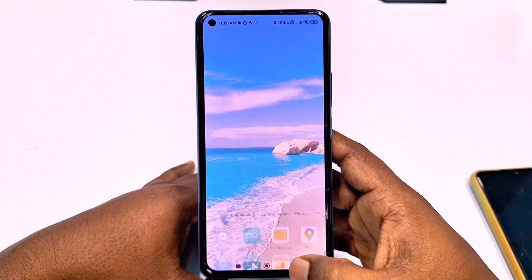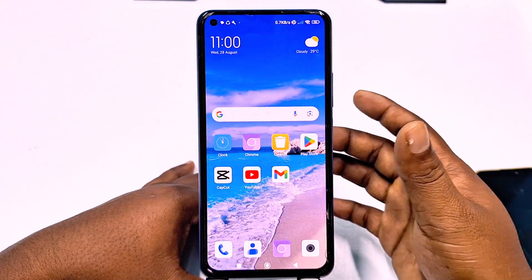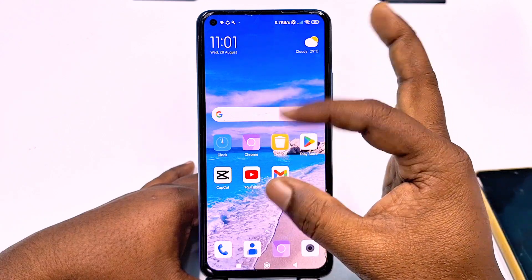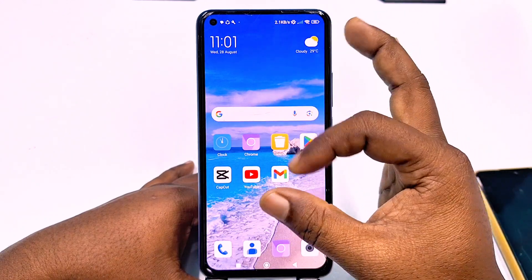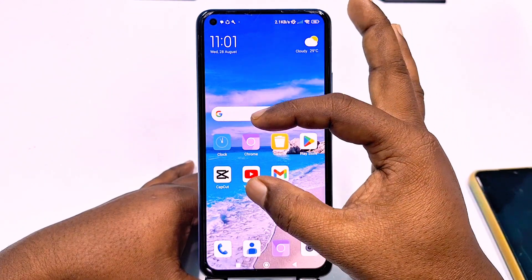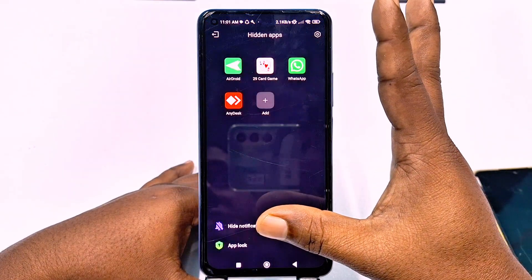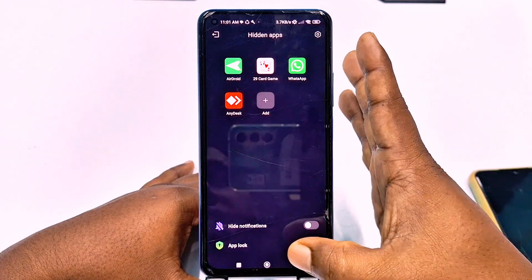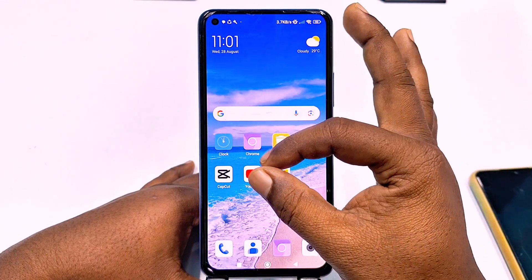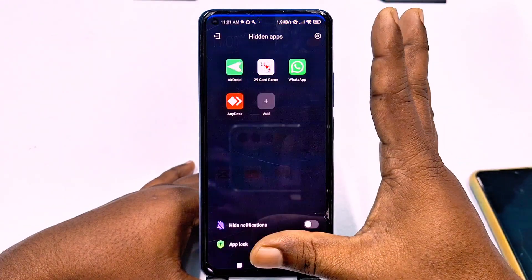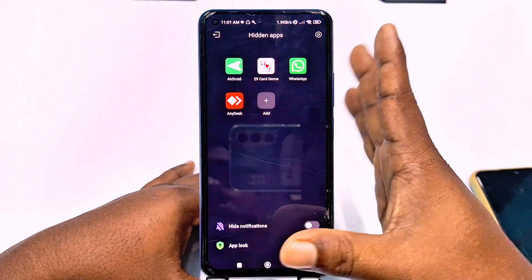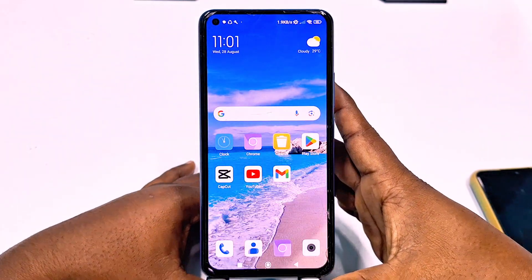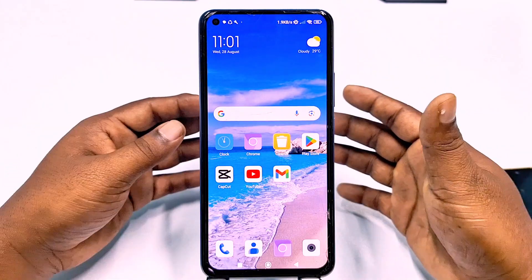This is the first process. If you want to unhide it, you need to just go to your display and you can see all hidden apps are coming back. So this is how you can hide apps from a Redmi phone.